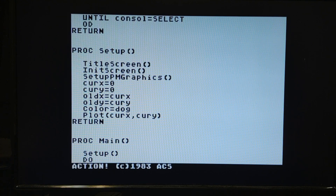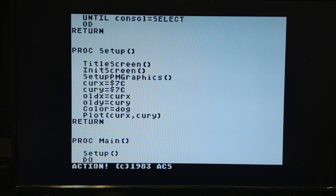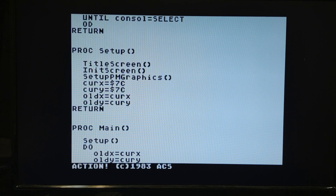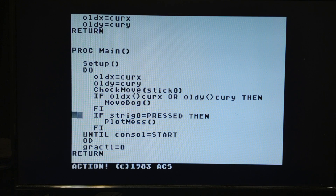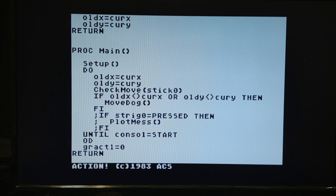We were starting X and Y at 0, but now we're going to start it at 7C so it starts right in the middle of the screen. We're not going to use color and plot to put the dog anymore because we're using the player missile instead, so we can get rid of those lines. We also can't use locate to find the player missile like we could with the character dog.